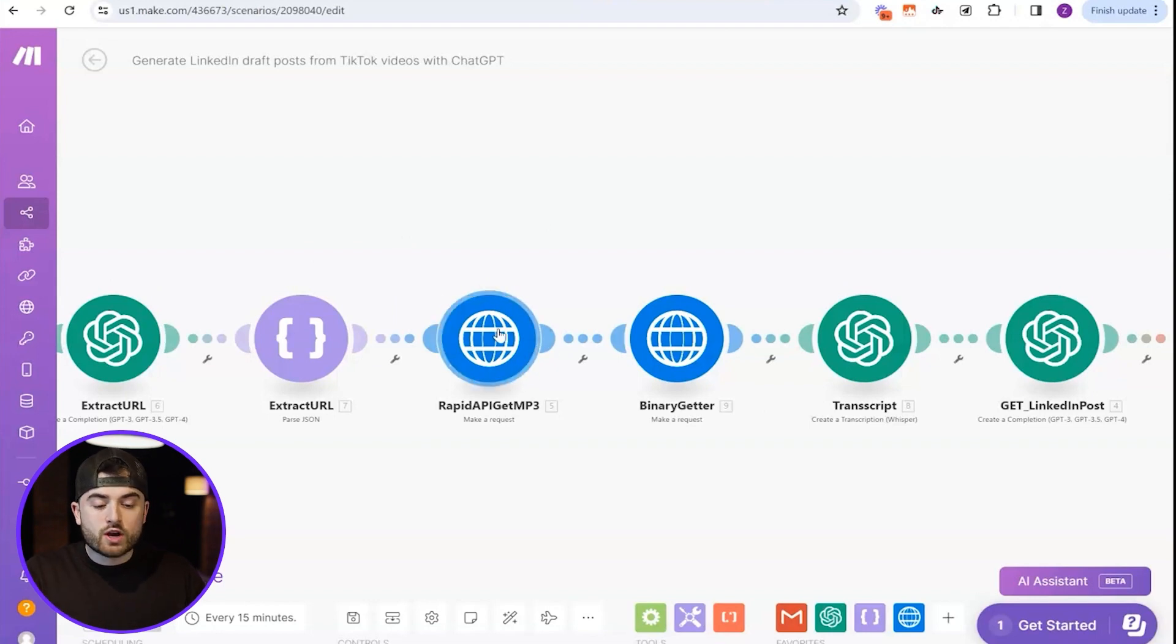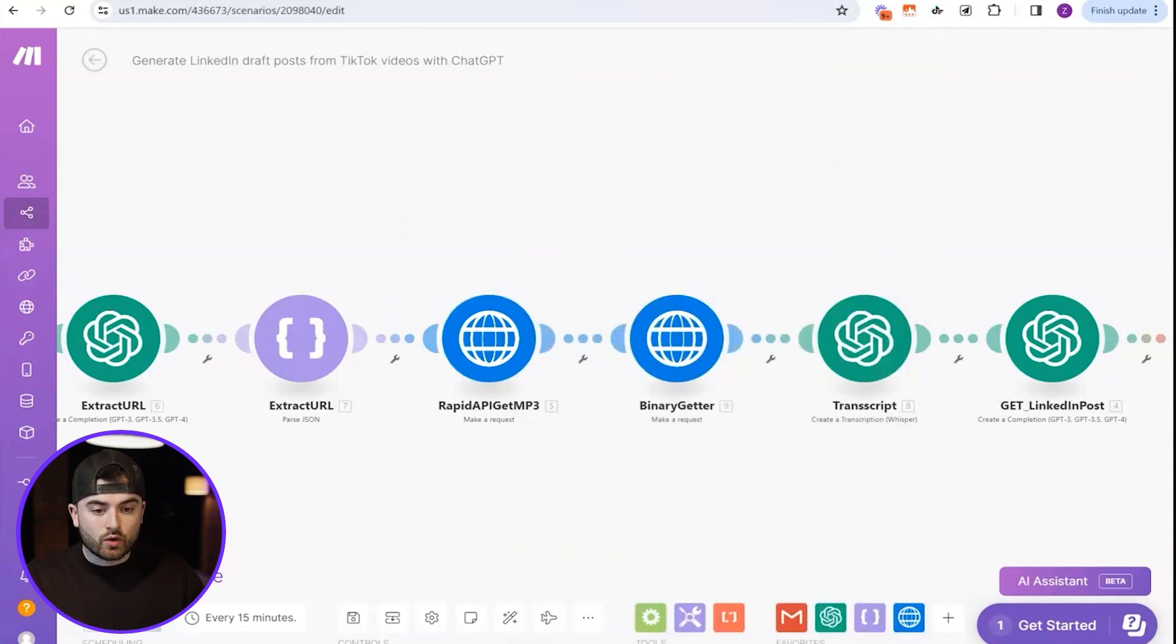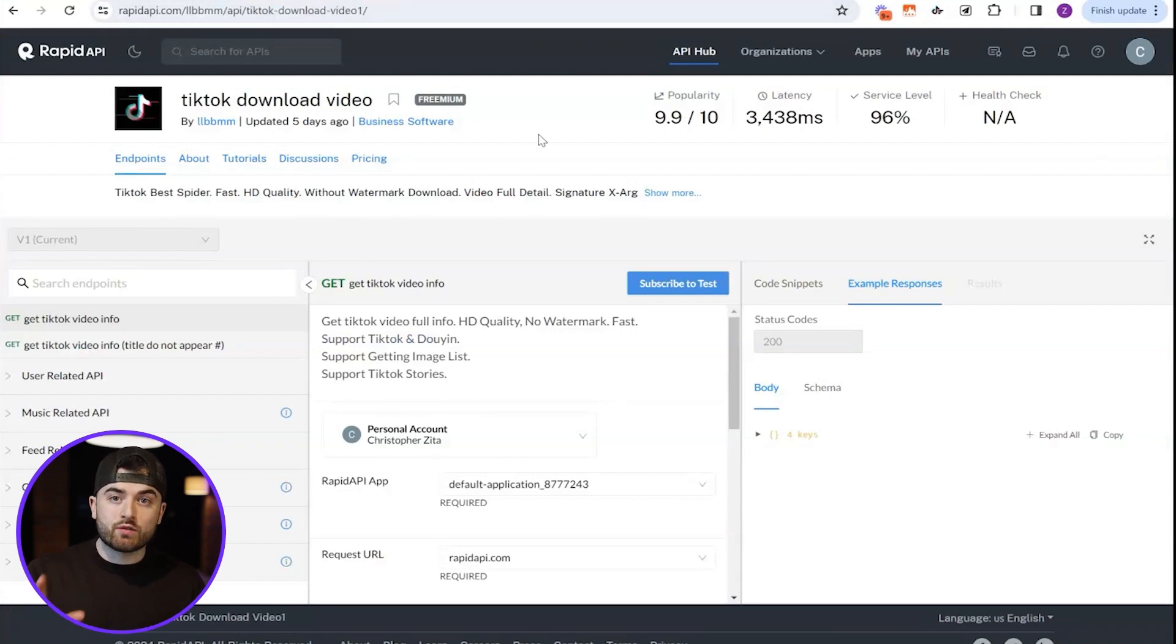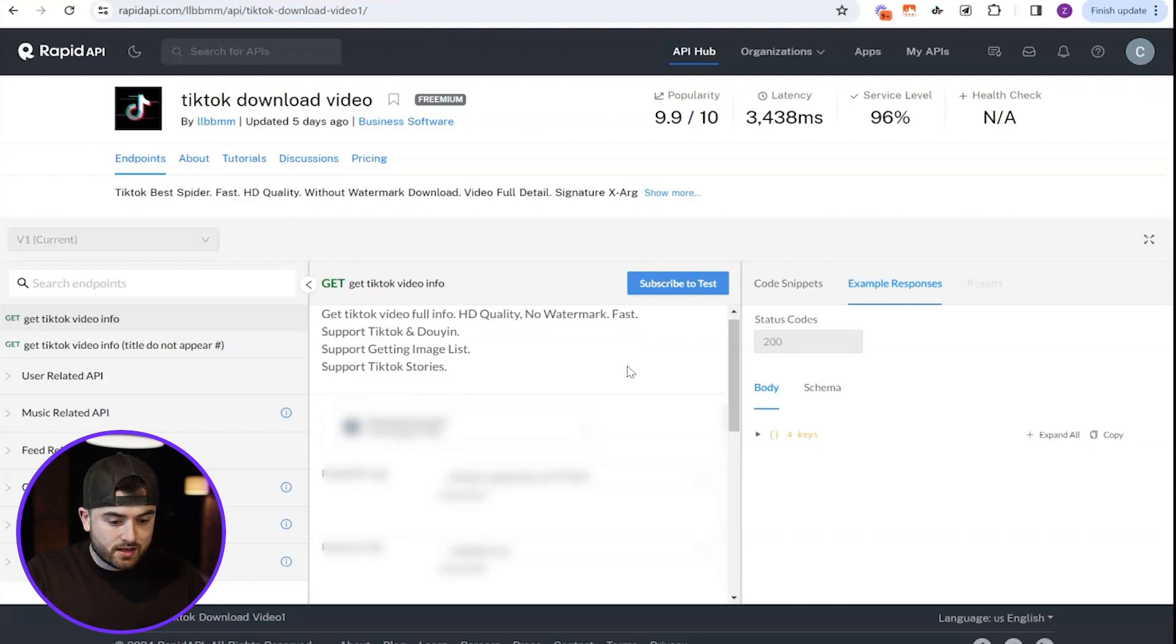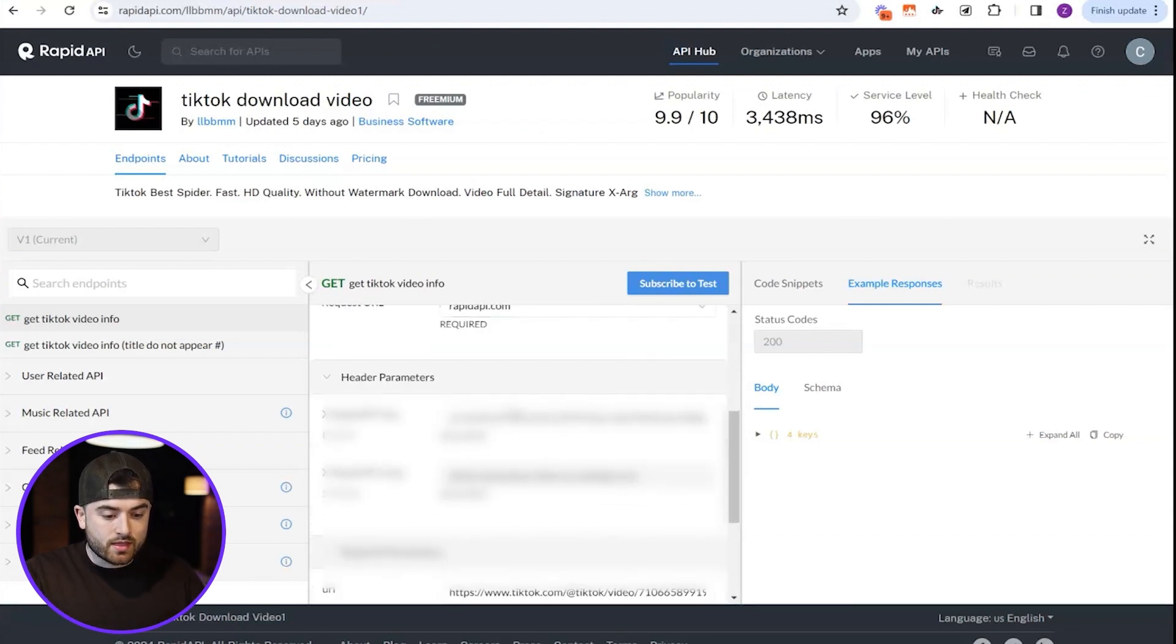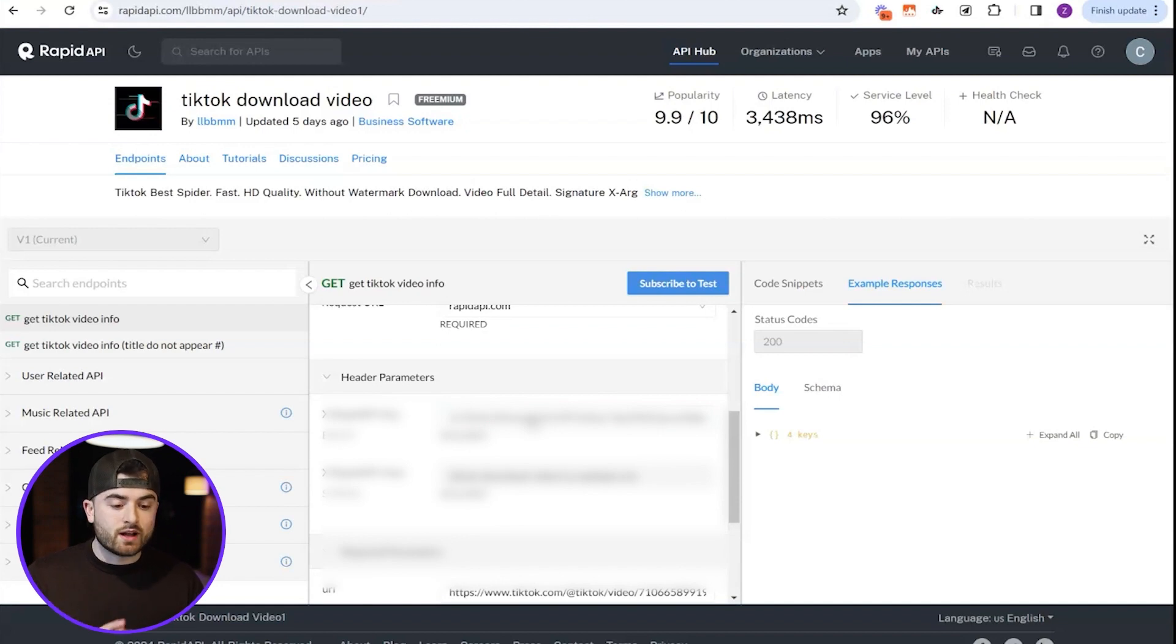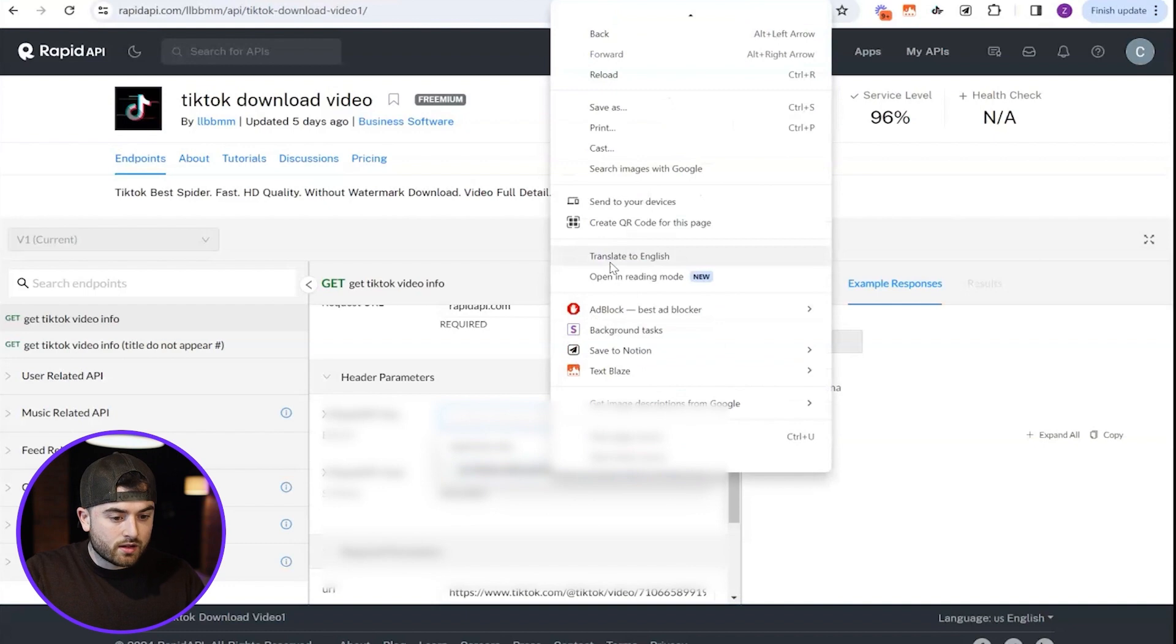So what you're going to have to do is the only thing you have to do is go to this site right here, RapidAPI, TikTok download video. You're actually going to have to make an account for this to work, but make an account, press subscribe to test. And then you're going to have this key right here. Now this key is going to be blurred out because this is my key. This key is different to everyone else, but just copy this entire key here.